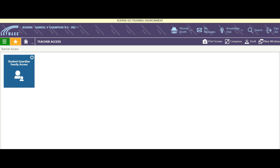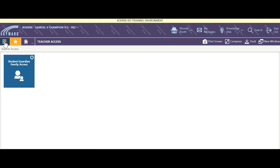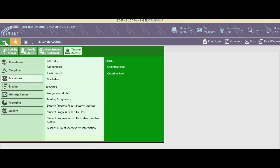In our training environment I'm going to come up here to the hamburger — stacks of pancakes, breakfast or lunch depending on the day. When I click on it I'm going to come down to grade book.